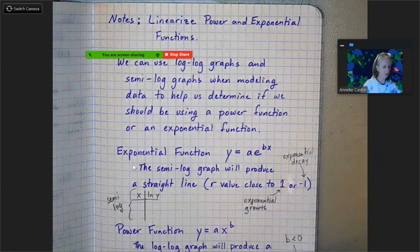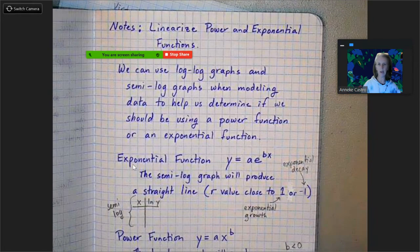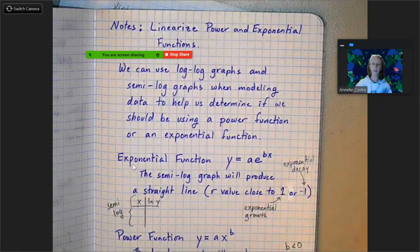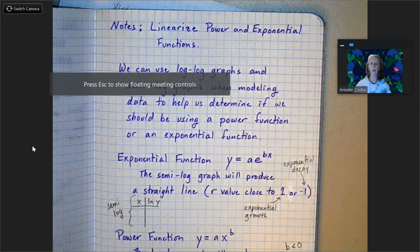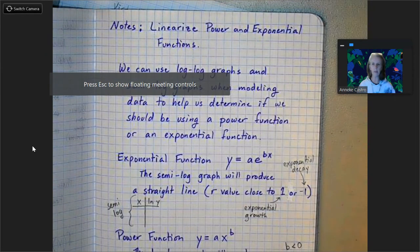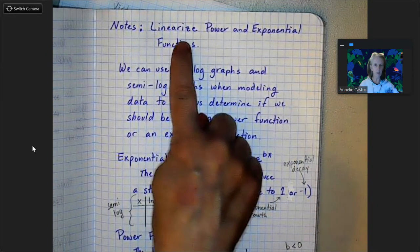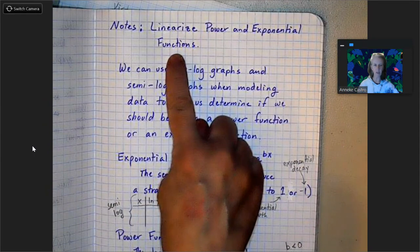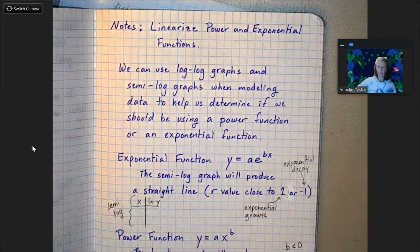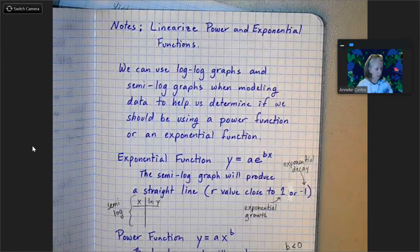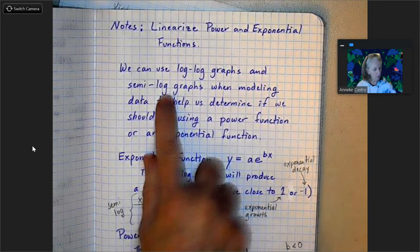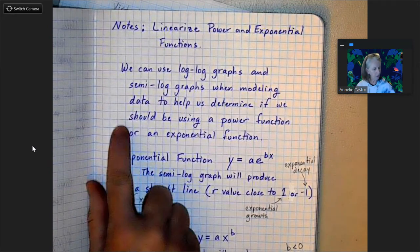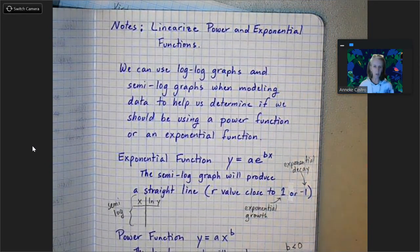Here are the notes for our notebook, and I'm also going to do an example of linearizing power and exponential functions. So here are our notes — we're going to linearize power and exponential functions. We already talked about in the previous video why we would do this. We can use log-log graphs and semi-log graphs when modeling data to help us determine if we should be using a power function or an exponential function.